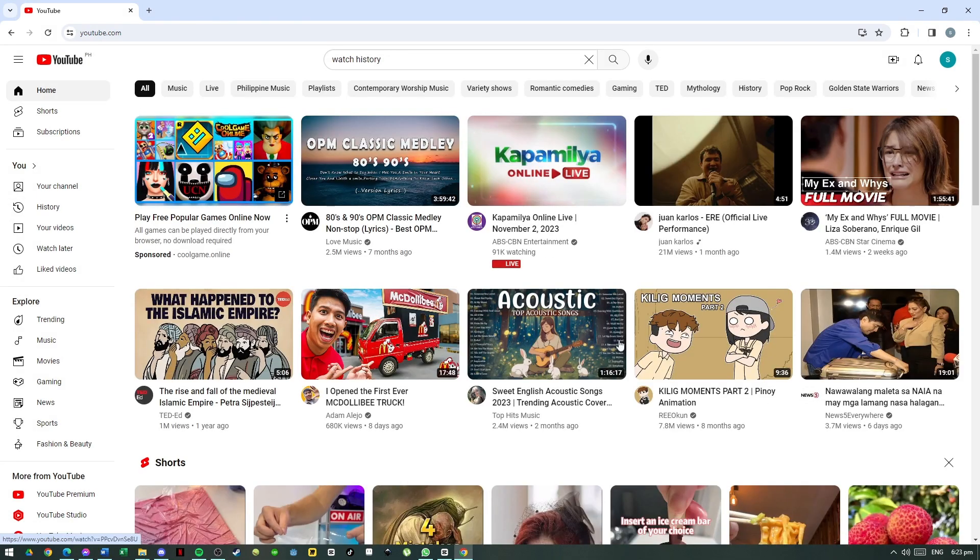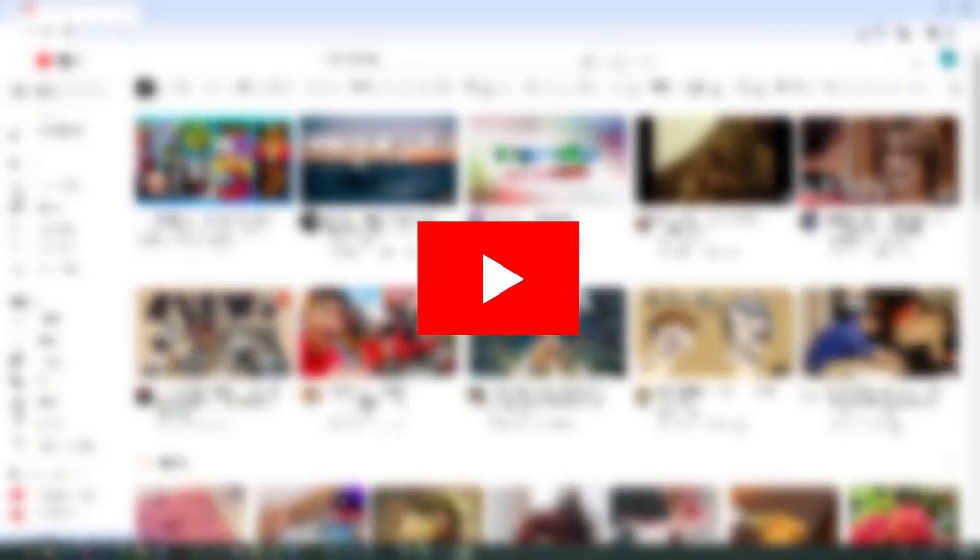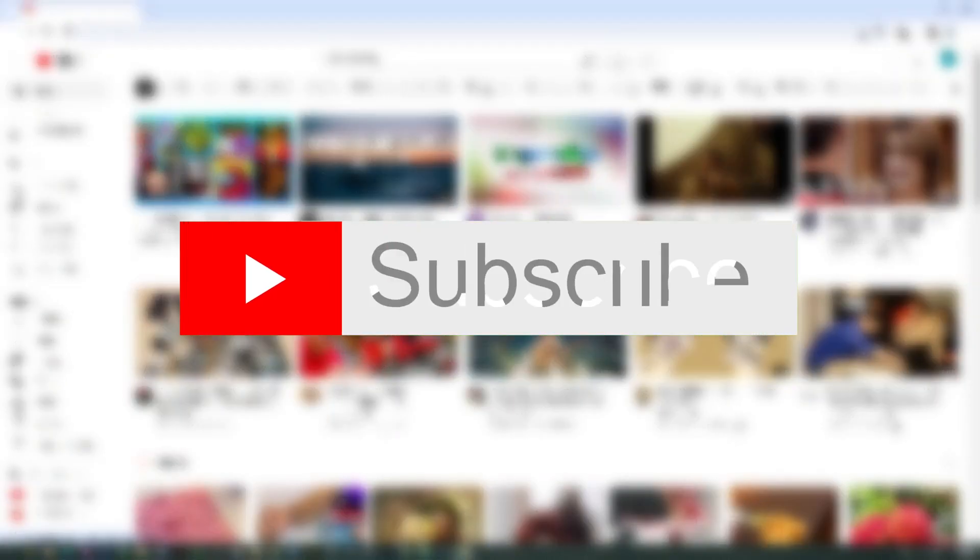So I hope this video helps you. If you have any questions or suggestions, leave a comment down below. And don't forget to leave a like, share, and subscribe to my channel. Thank you guys! Peace!